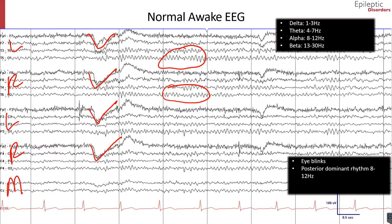The alpha rhythm is best seen when the eyes are closed. As you can see here, from the line drawn, the eyes close and you can see an 8 Hz posterior dominant rhythm prominent in the occipital posterior chains. Another name for the alpha rhythm is the posterior dominant rhythm, or PDR.